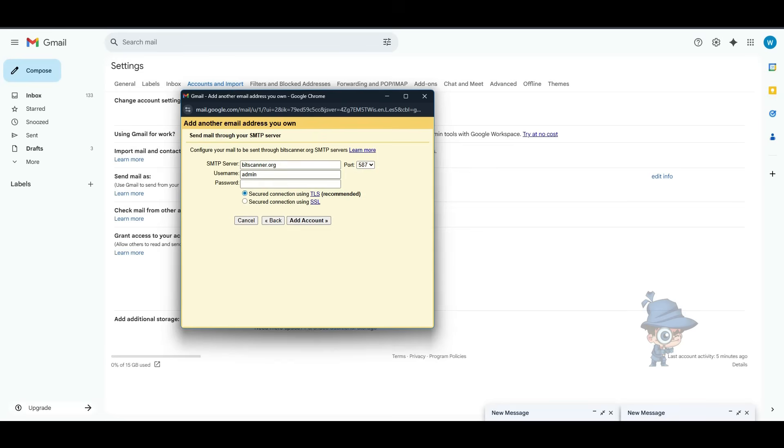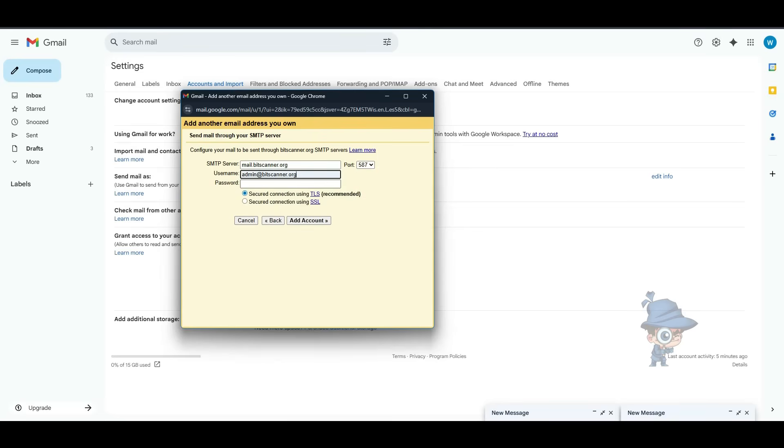Back in Gmail account, mention the SMTP server, and in username you have to mention your email address and type the password. In port number, mention the 465 which we have seen in the SSL settings, and click on Add Account.